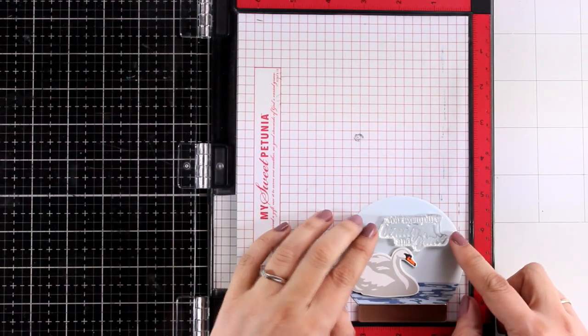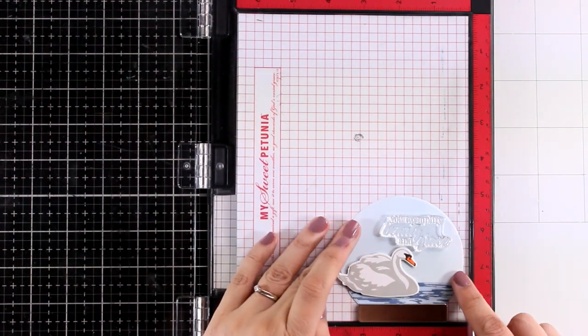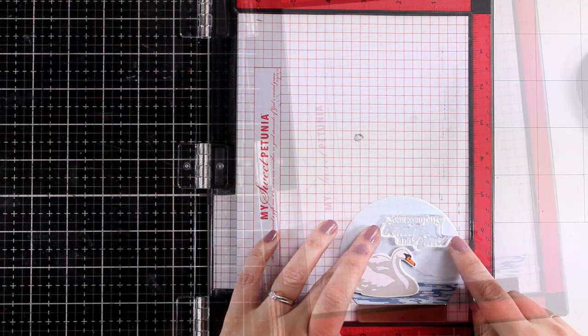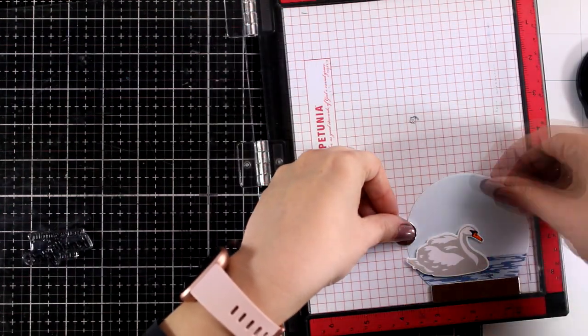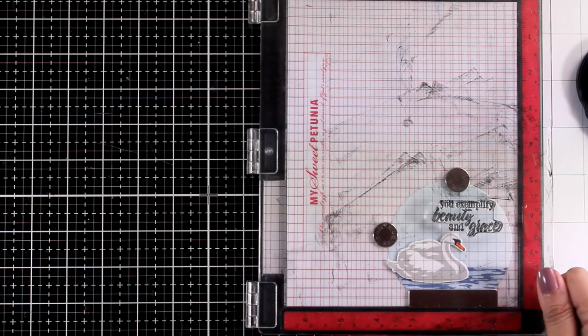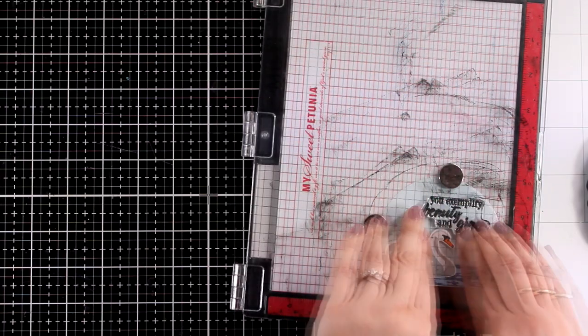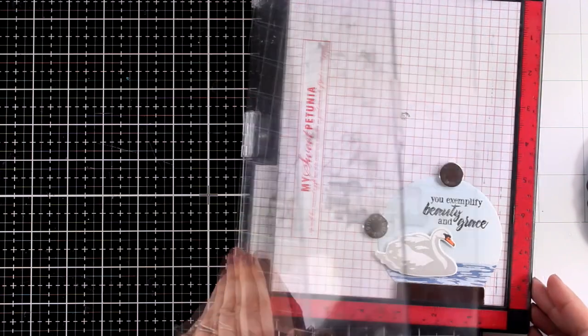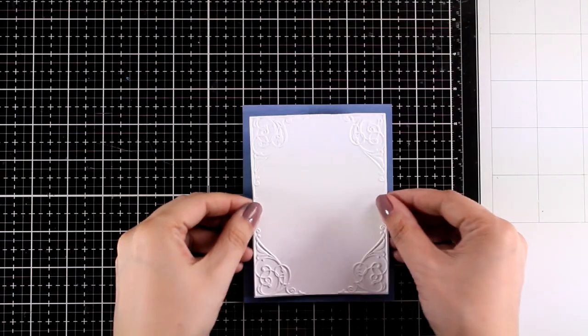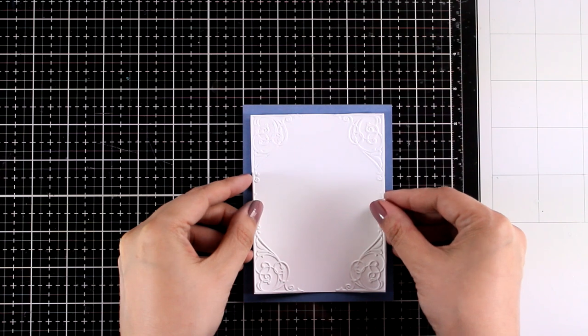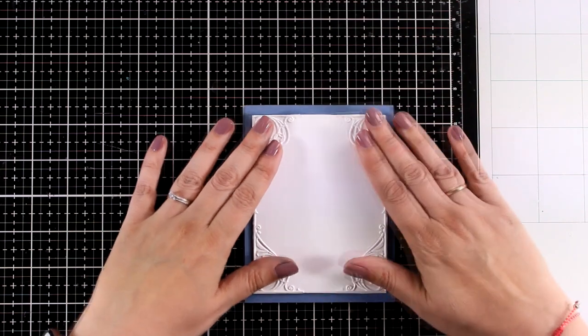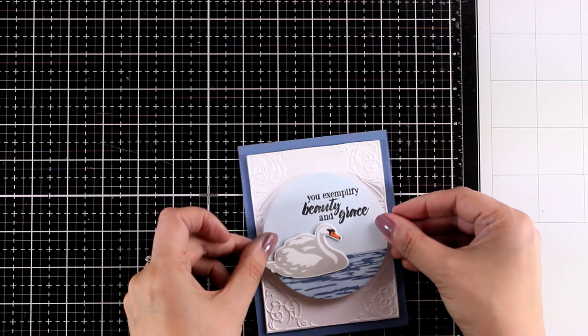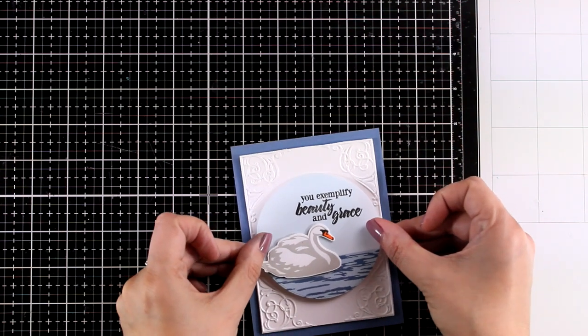In the Modern Swan stamp set you will get four different sentiments that you can play with. I decided to go with the one which is about beauty and grace. I think it matches perfectly my little swan. And I am going to stamp that with black ink on top of my panel. You can go ahead and white emboss it. I was debating on how I want to add the sentiment there. But I decided to go with black for the sentiment because I have that black on the swan, on his eyes. And I think it brings everything nicely together.